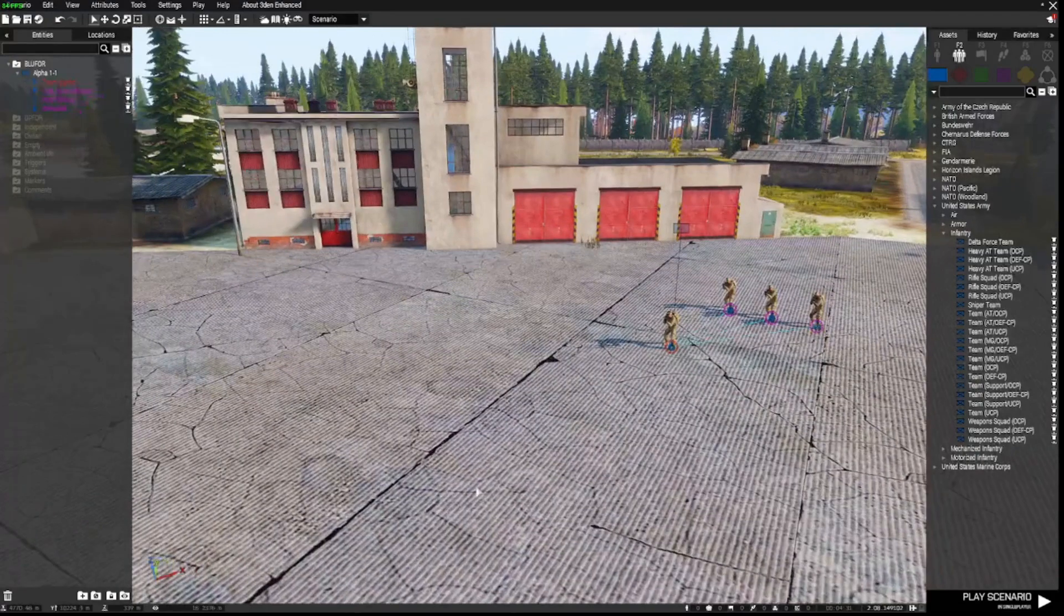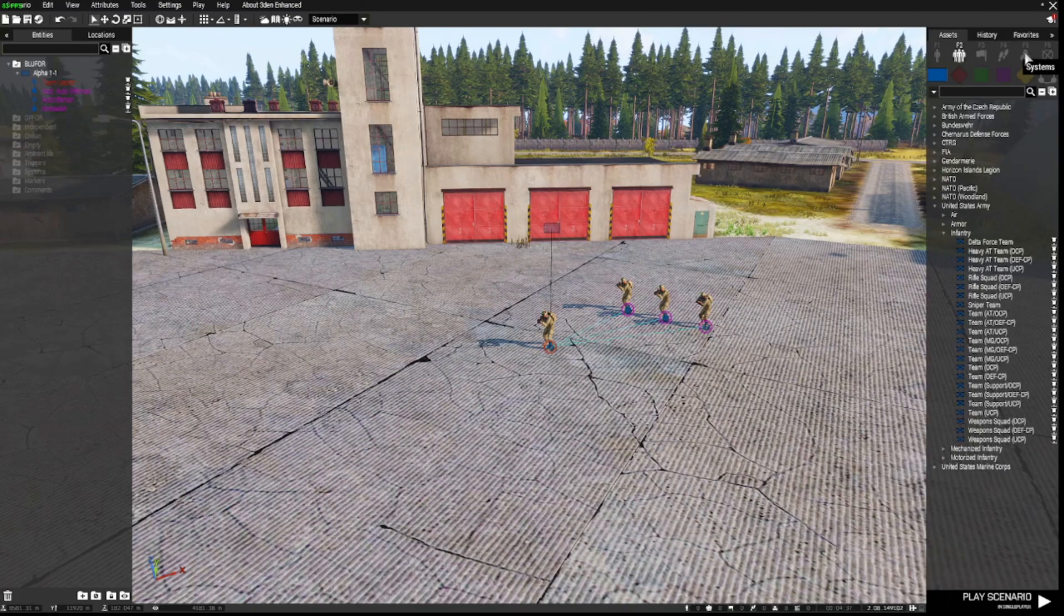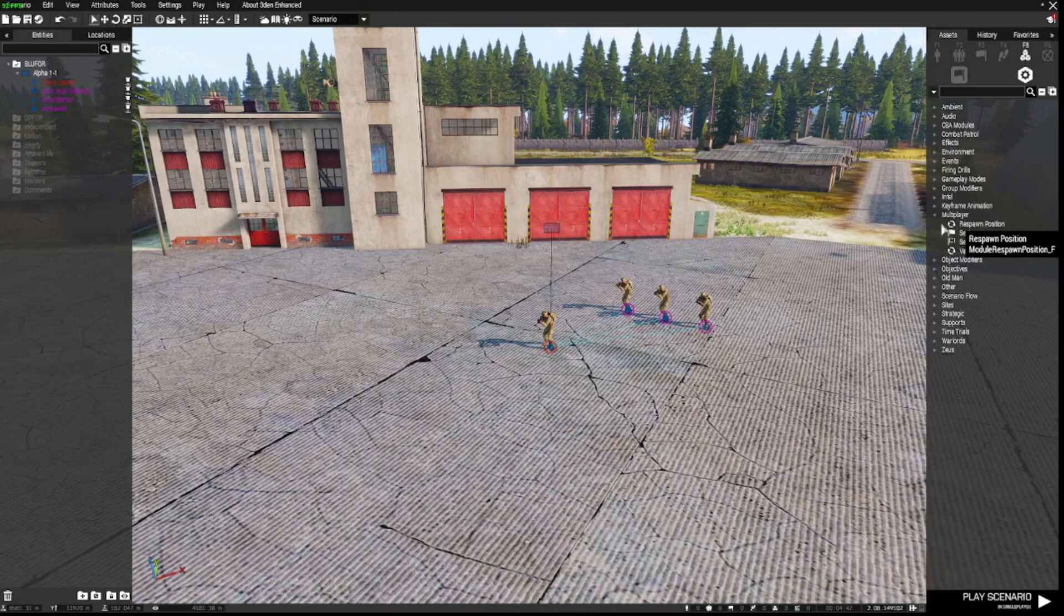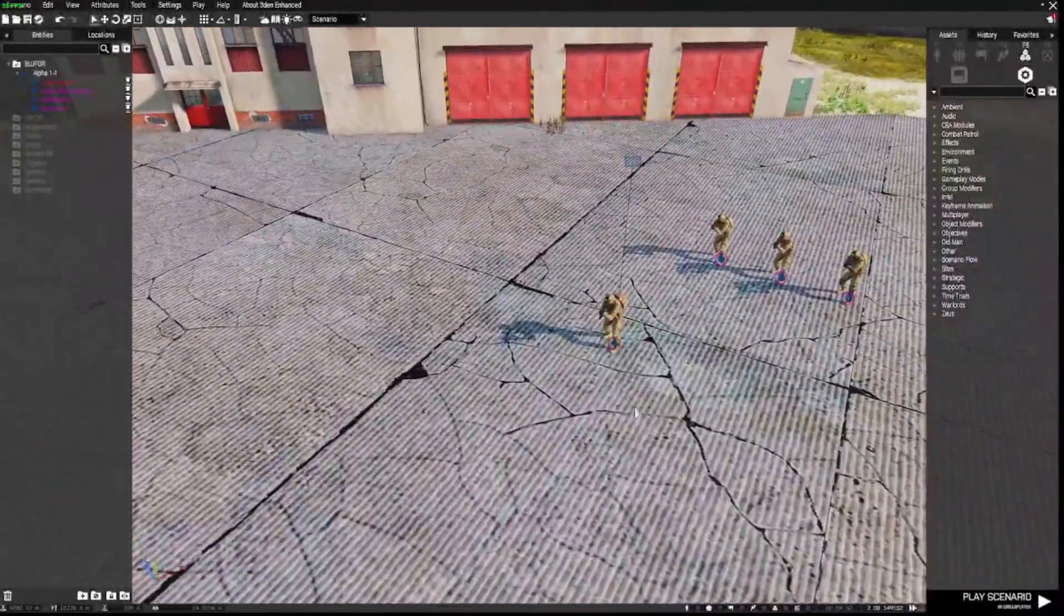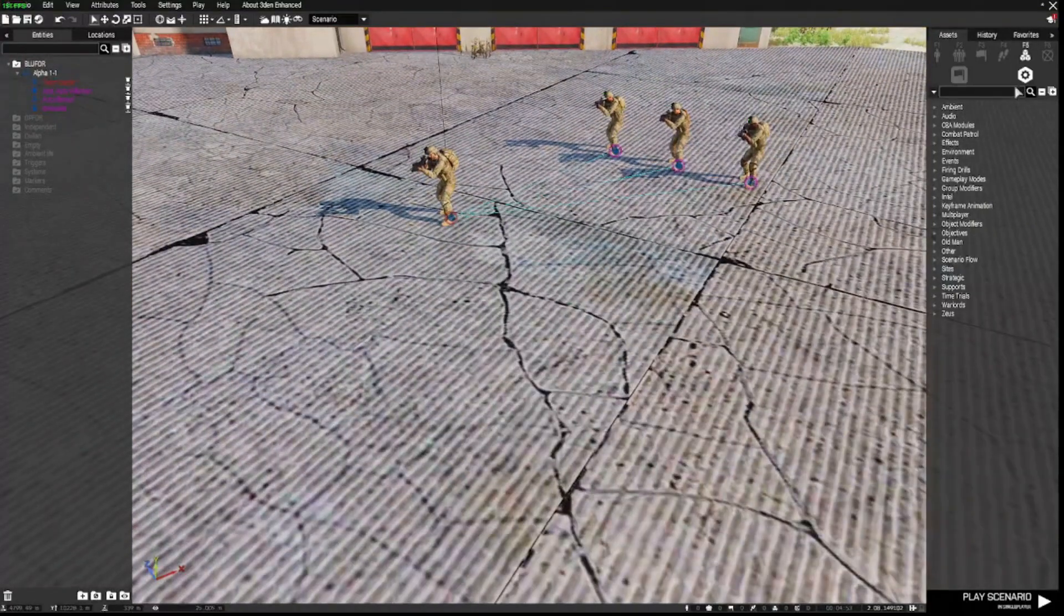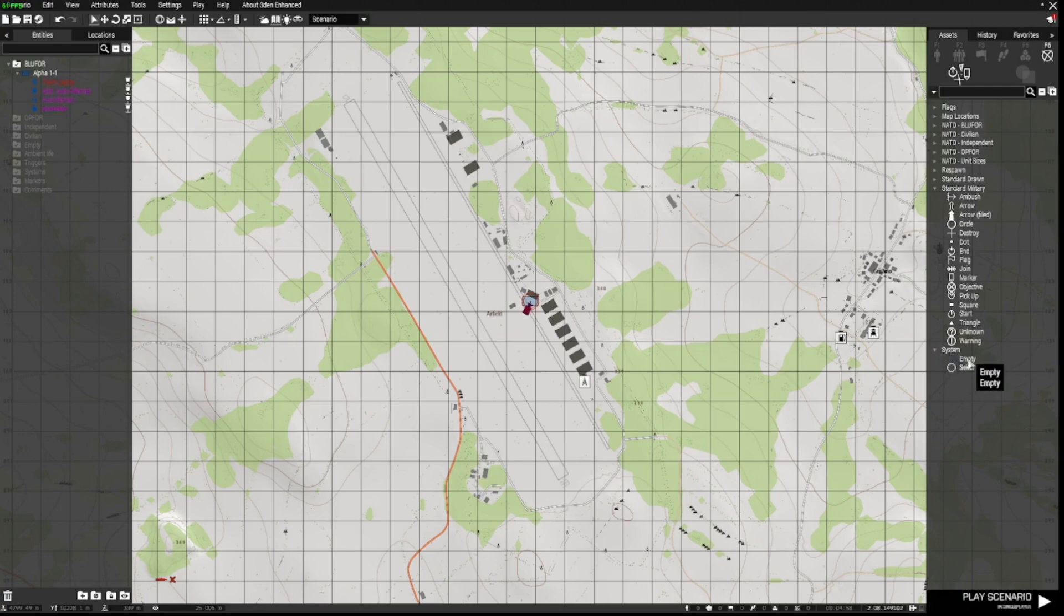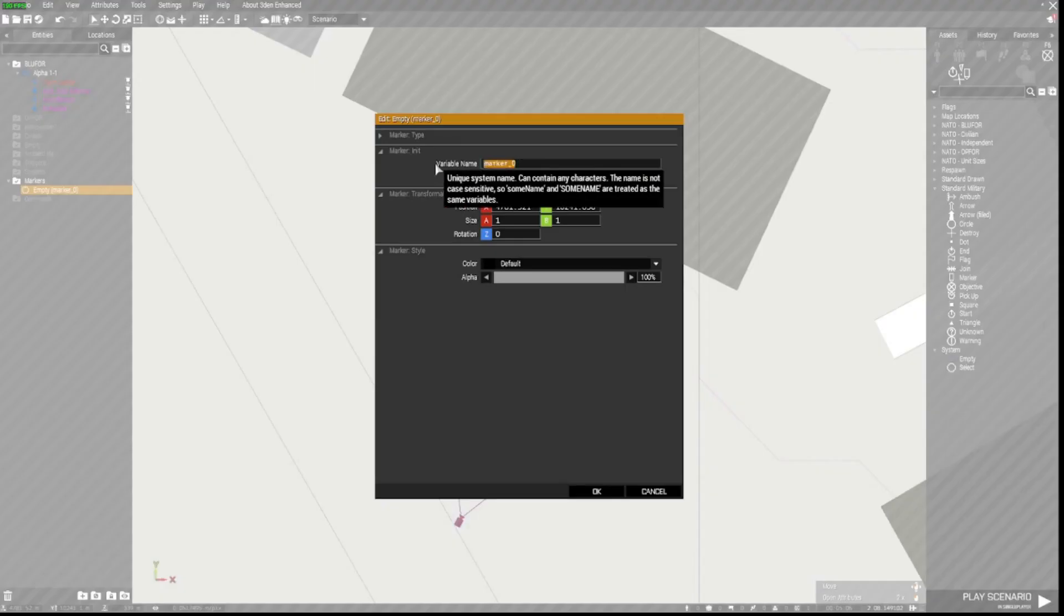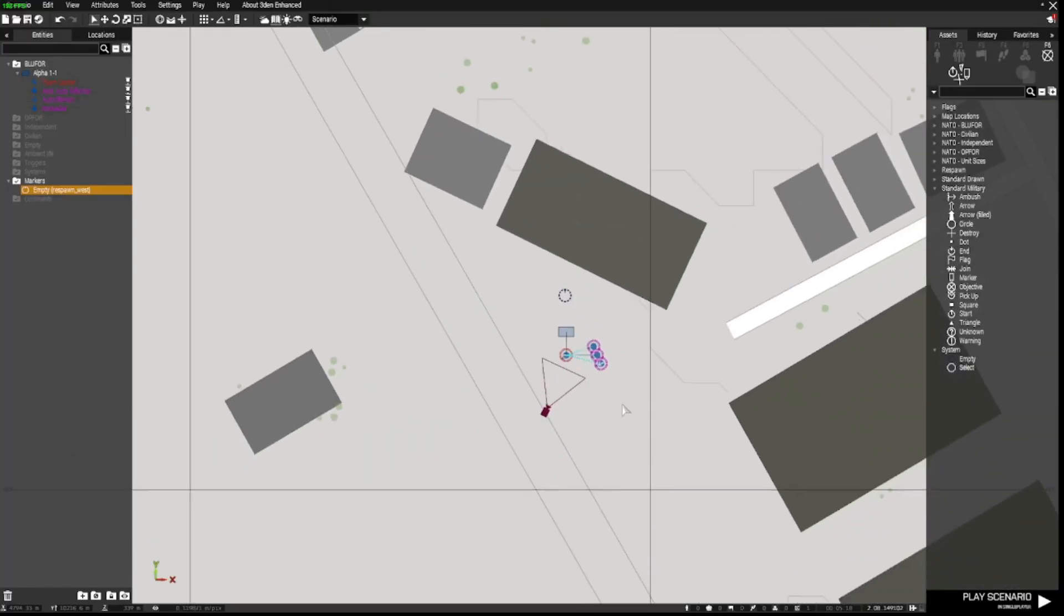Next thing we need to do is have a respawn position. Now, you can go to Systems Multiplayer Respawn Position. That's probably the easiest way to do it. However, I like to use markers because they seem to be more reliable, and they won't break. So we're going to go to Markers, down to System, select an empty marker, place it down, double left-click, and rename it Respawn underscore West. So that is now our respawn position.